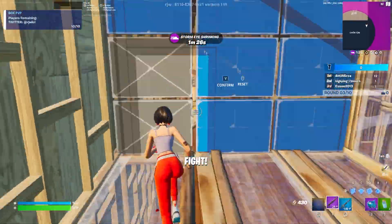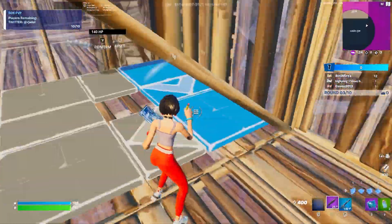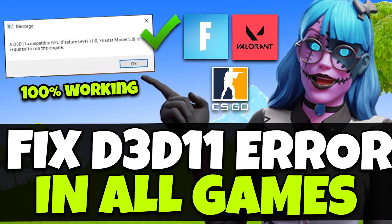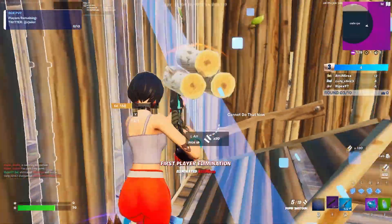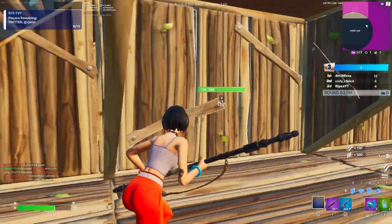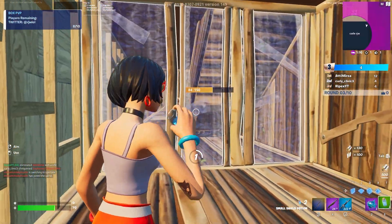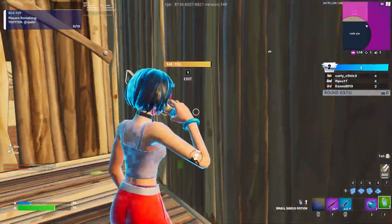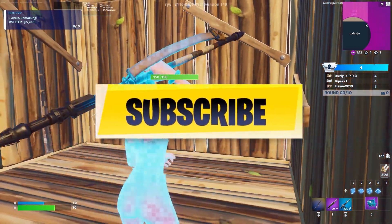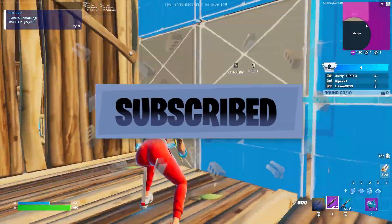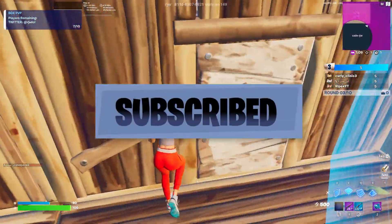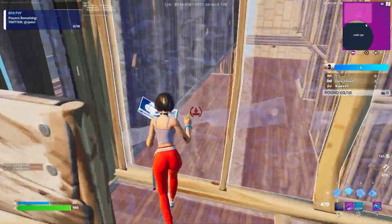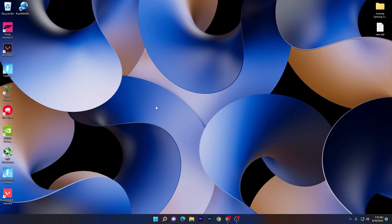Hey what's up everybody, welcome to my channel. Today in this video I'm going to show you how you can permanently fix the D3D11 error in all games on any PC or laptop. Make sure to watch my whole video. If this is your first time here, please subscribe, turn on the bell notification, and drop a like on this video. Let's go straight into the video.